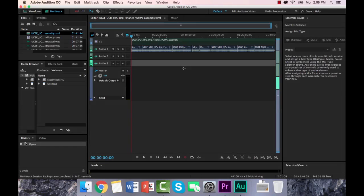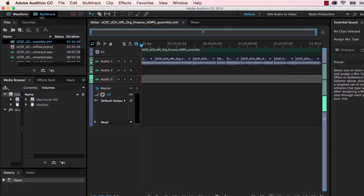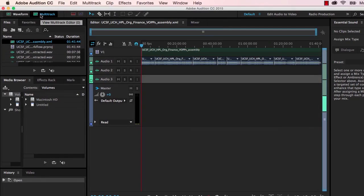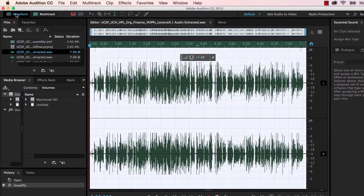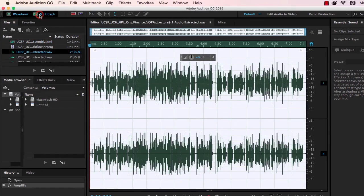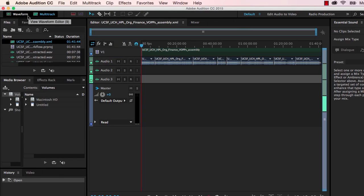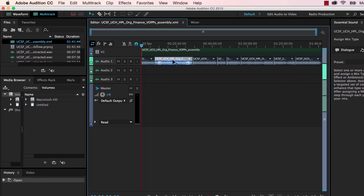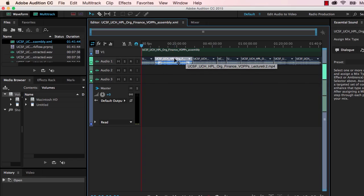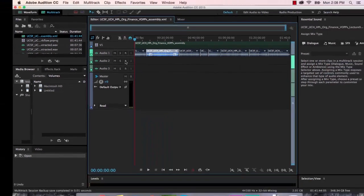Okay. So now, over in Audition, we have this multi-track assembly session. So you'll notice that right here in this tab, we're in the multi-track editor. And if I click over here, we'd be back over in the waveform editor. These are just a little hard to see. You've got two different tabs there. So we can, if we wanted to, perhaps select on one of these files here and then open it up in the waveform editor. But we're not going to do that.